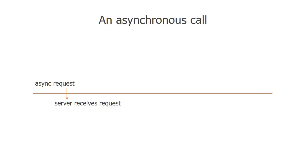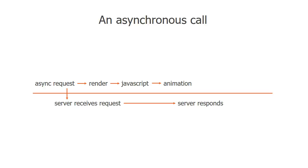During the time the server will take to process that request, the browser is free to do other things like render text, execute JavaScript, animations and so on. When the response is received from the server, the code that started the request will continue to execute from the same point where it started.